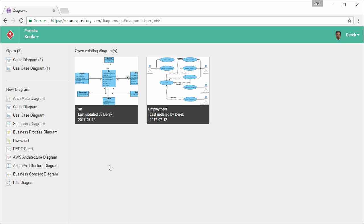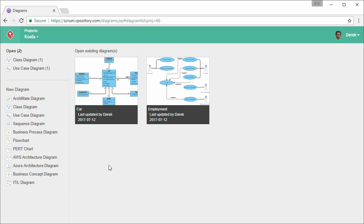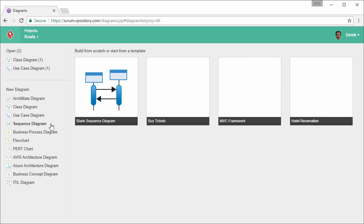This is the online diagram tool. On the left hand side, you can see a list of diagram types. We are going to create a sequence diagram, so I select sequence diagram here.